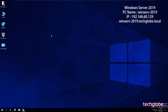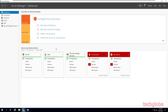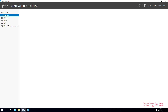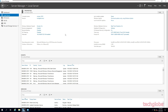First I'm going to show you the basic settings of Windows Server 2019. I'll open the Server Manager and go to Local Server. Here you can see the static IP I've already entered on this server — 192.168.60.129 — along with the domain name and PC name.